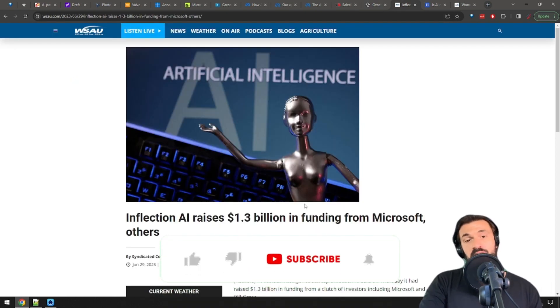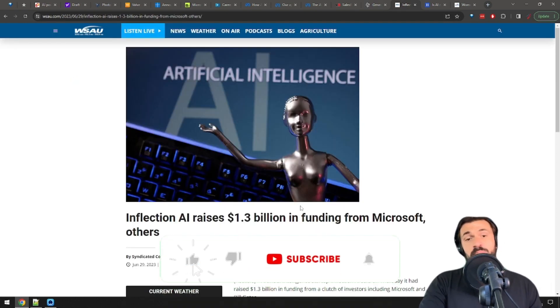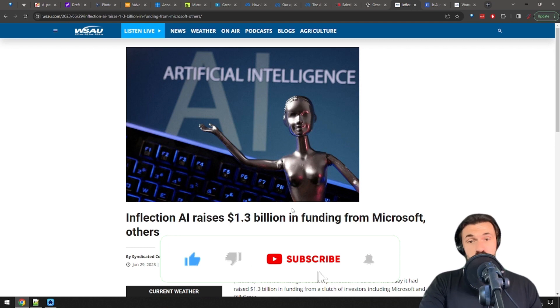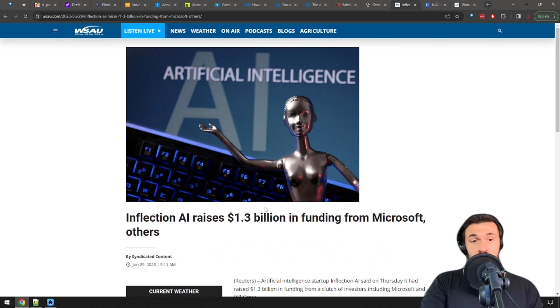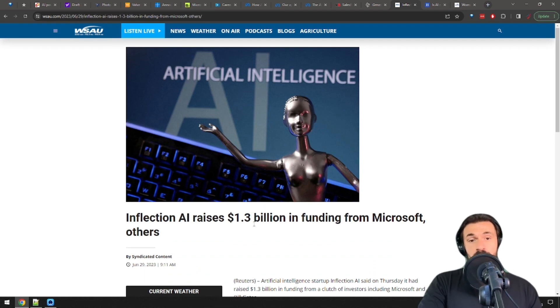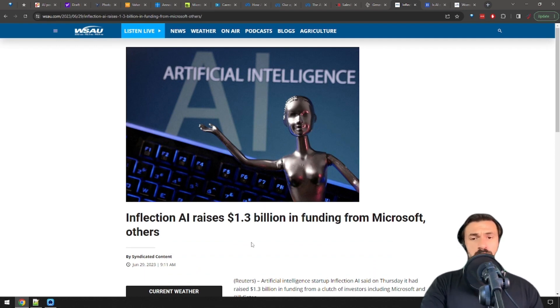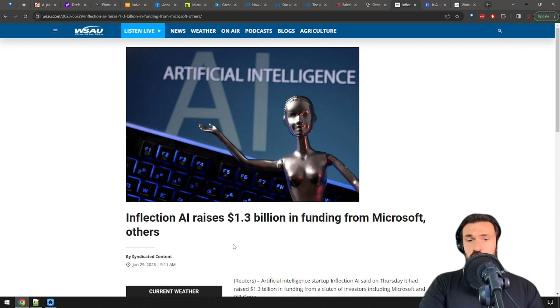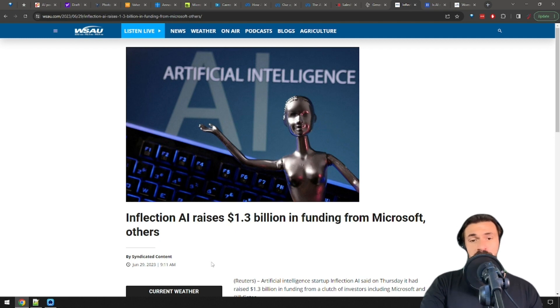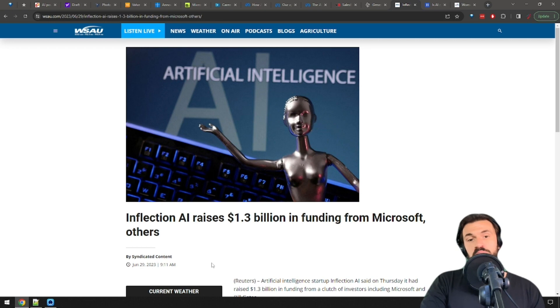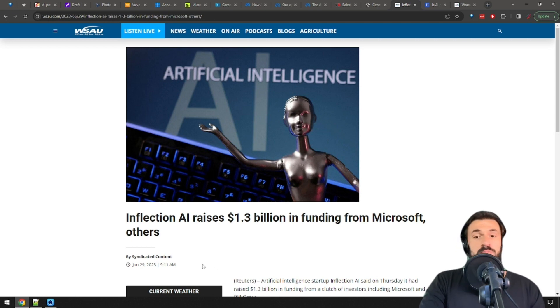On the other hand, an even worse example, Inflection, the company behind the ultra-personalizable chatbot Pi, raises $1.3 billion from Microsoft. Pi is actually quite an interesting chatbot because it has this one very cool feature. It tends to ask you questions at the end of its responses, which makes it great for brainstorming and planning and still mining arguments and things like that. So yeah, if you want to make a great chatbot, maybe you need $1.3 billion.